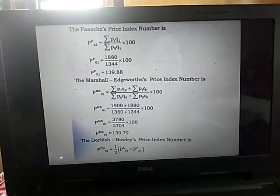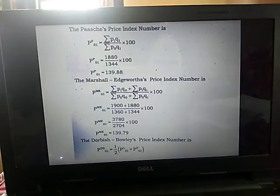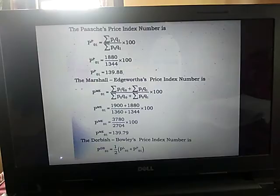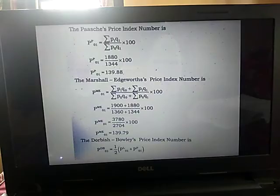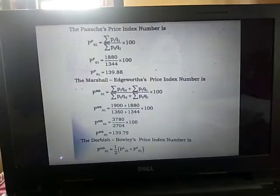The next one is the Paasche price index number. The formula is P superscript P01 equals summation P1Q1 divided by summation P0Q1 into 100. We substitute the values: summation P1Q1 is 1880, divided by summation P0Q1 which is 1344, into 100. The Paasche price index number is 139.88.